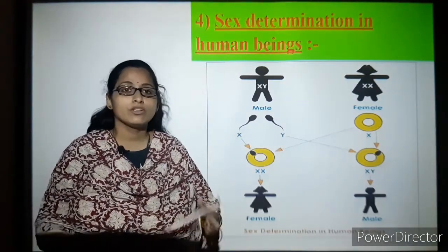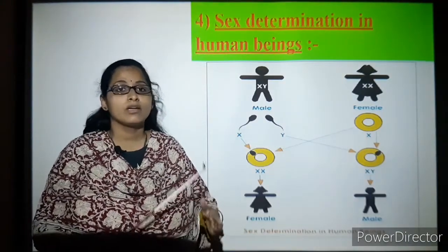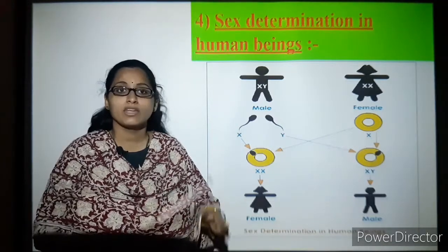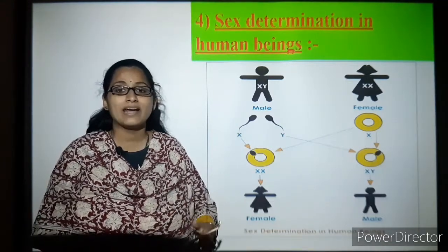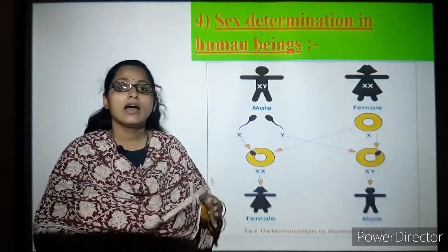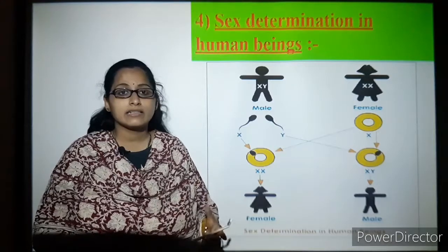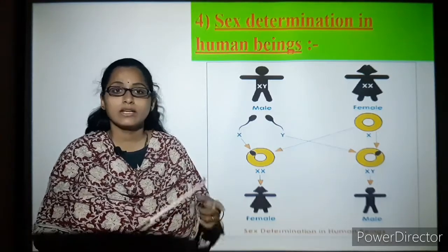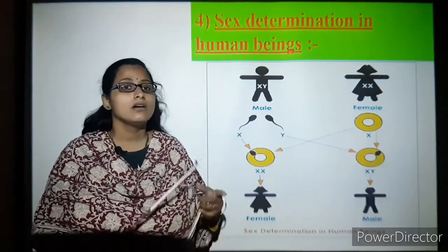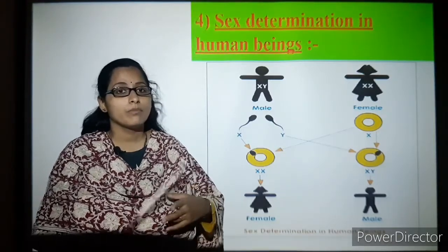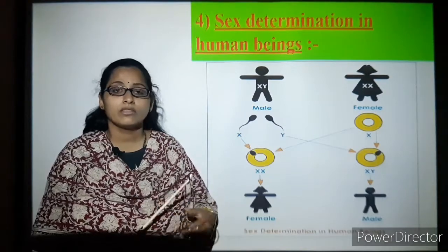Always keep in mind that females do not have a Y chromosome — they have only two X chromosomes. Males have an X and a Y chromosome, which determines the male birth of the baby.